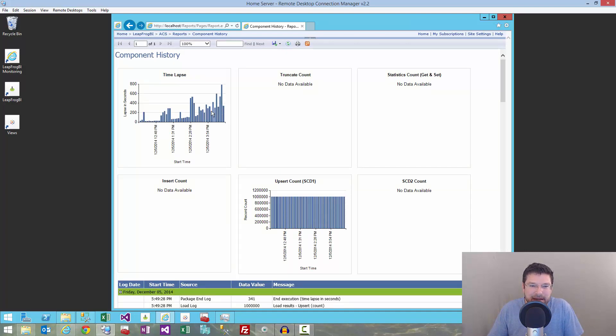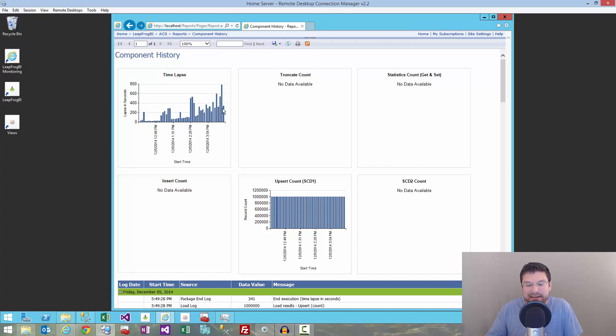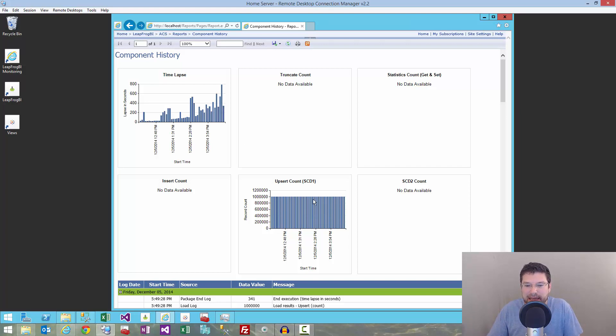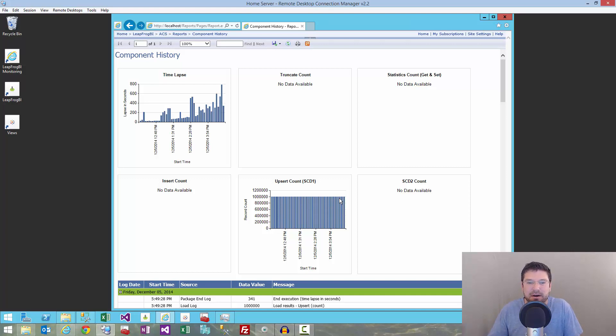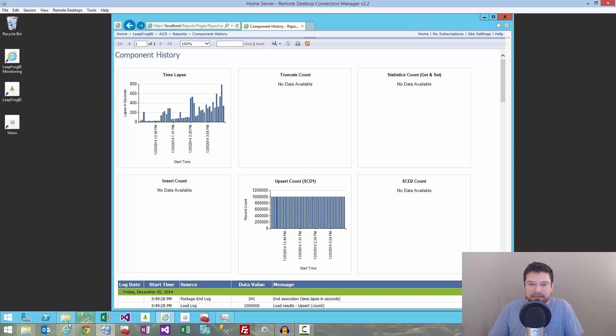We can see the load times are increasing. The lapse times are increasing as my target, my fact table, gets to where it has more and more records. If it makes sense, but if we look at the load count, we see every time this thing's running, it's loaded a million records. It's going to continue to do that until all records are processed, and then the batching is going to be complete.